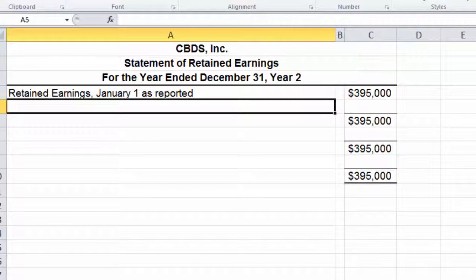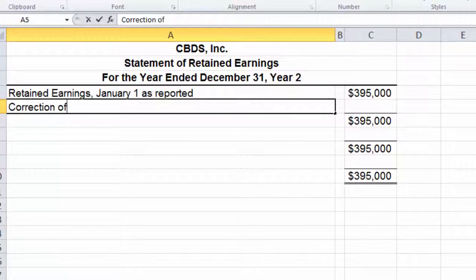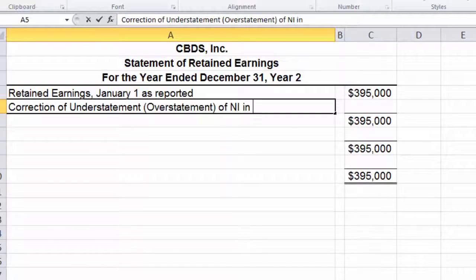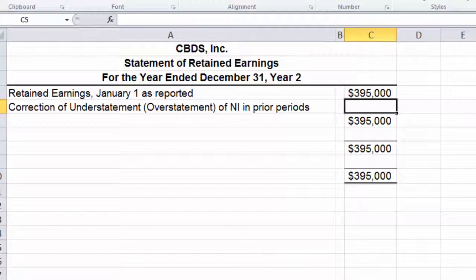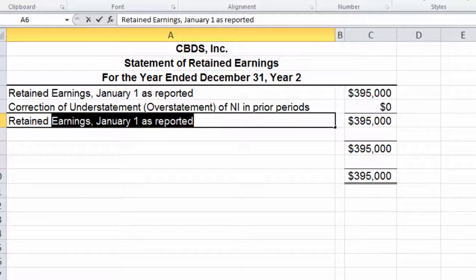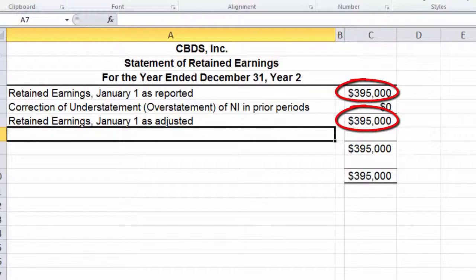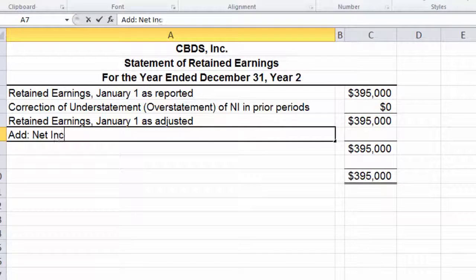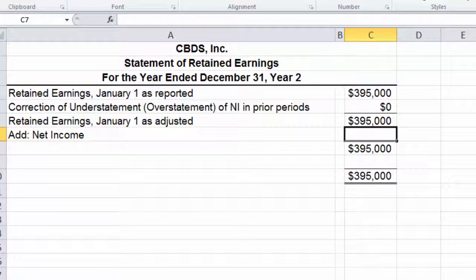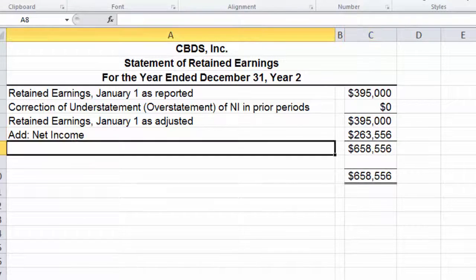This next line is going to be corrections or adjustments. What the line item will look like depends on what kind of adjustment you make, so I'm going to put in an example of what the formal statement would look like: 'Correction of understatement or overstatement of net income in prior periods.' There could be other line items here — this is just one example. For CBDS, we don't have any of those, so we're going to make it zero, which means our retained earnings January 1 as adjusted will look the same as the as-reported number. Next, I'm going to add net income — that's 263,556 from my income statement.